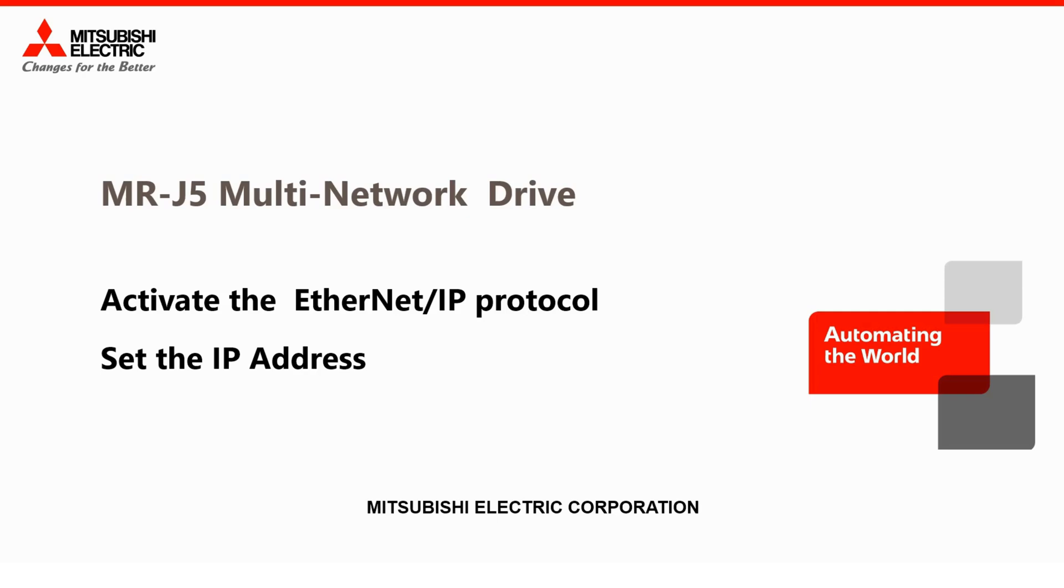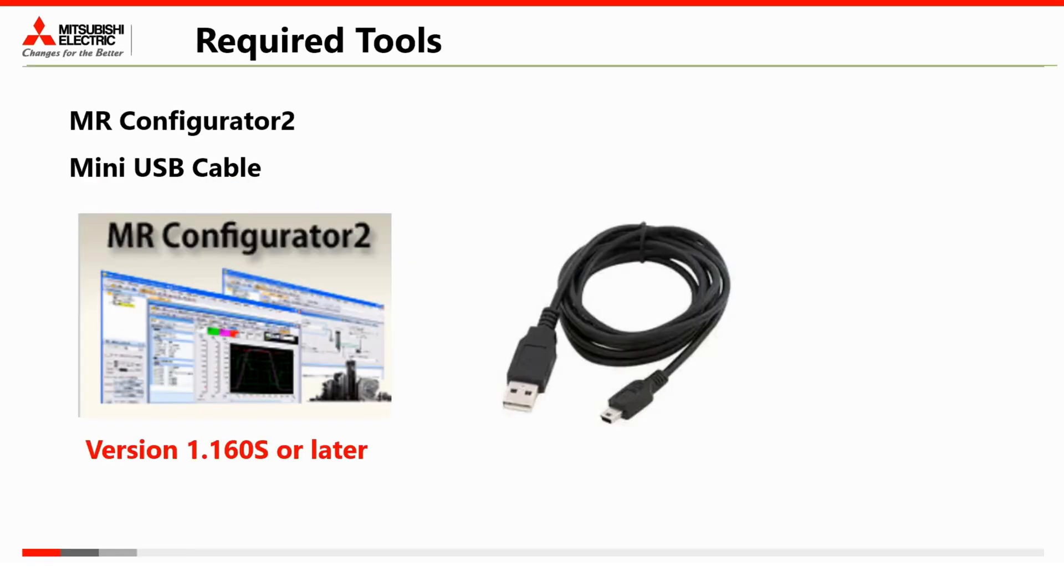In this example MRJ5W3 drive is being used. We need mini USB cables and MR configurator 2 setting tools version 1.160S or newer.